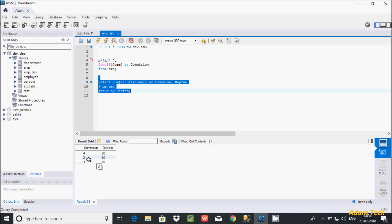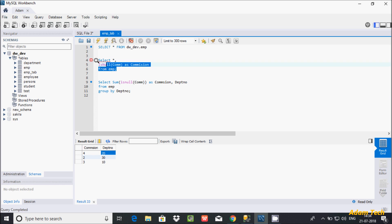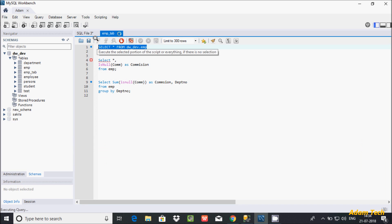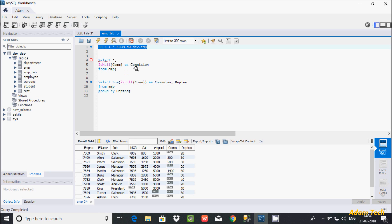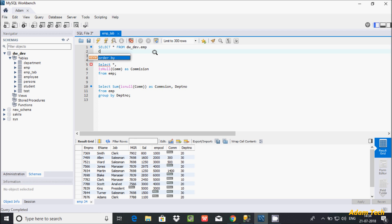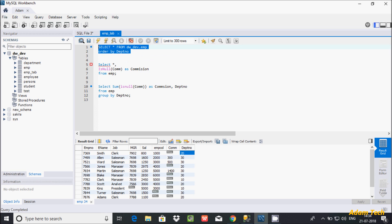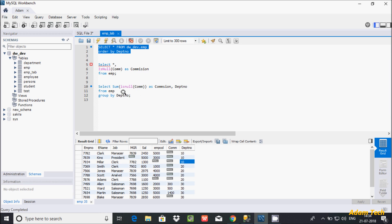The output shows: dpt 10 returns 3, dpt 20 returns 4, and dpt 30 returns 2. Let's see why. I executed the query and I am also adding ORDER BY on dpt number so data displays in ascending order.